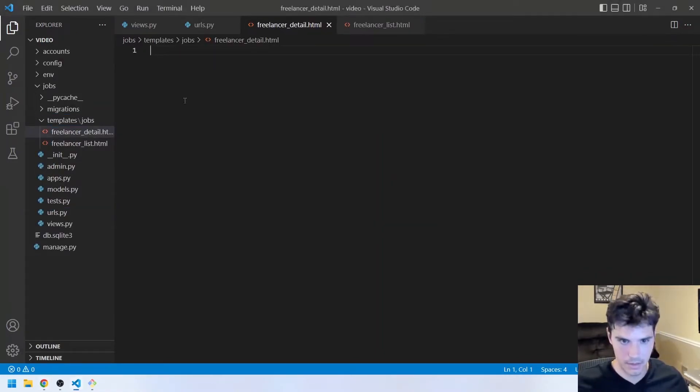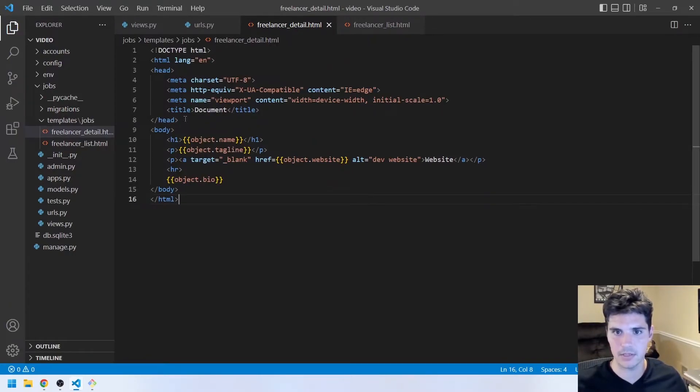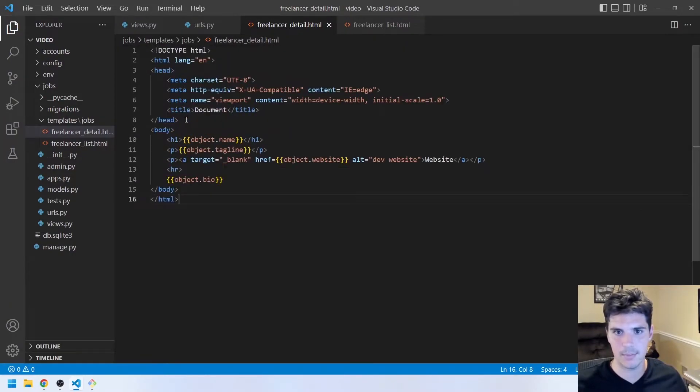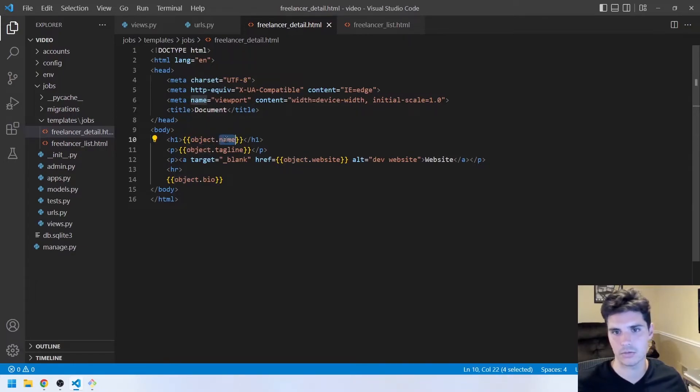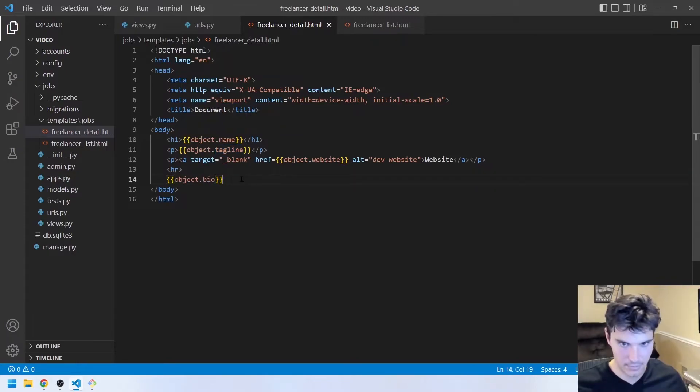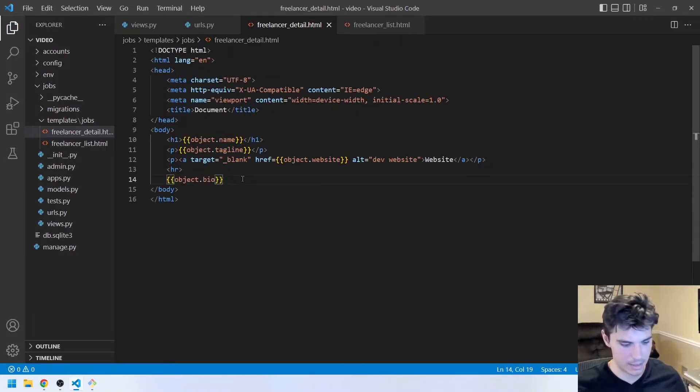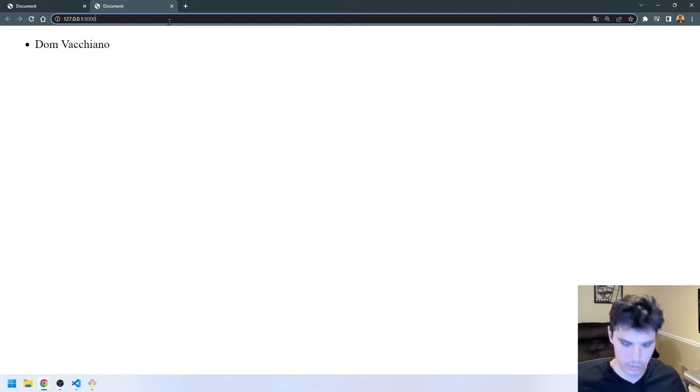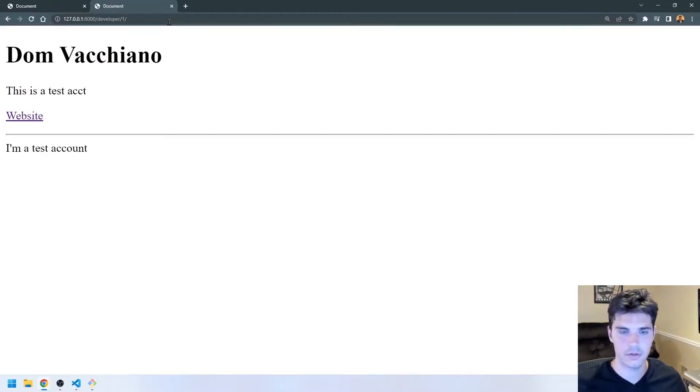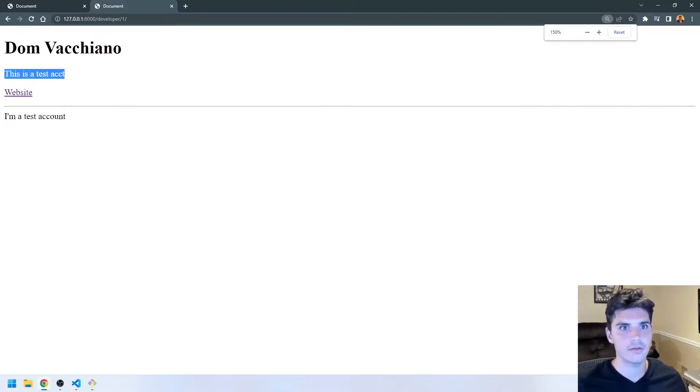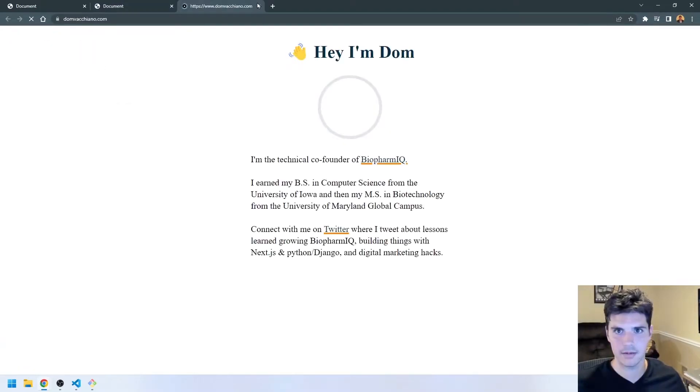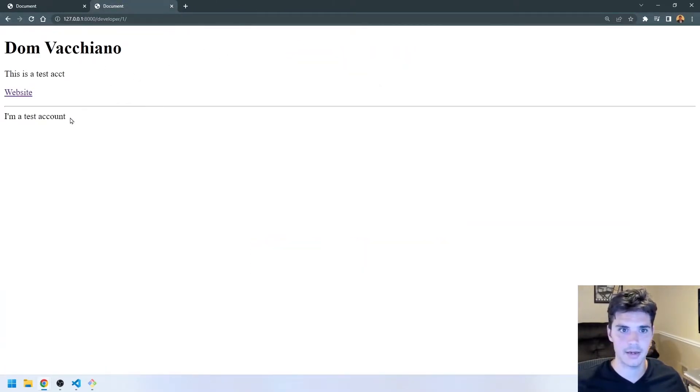And then we can paste in this HTML. And again, it's just a basic HTML document. But we get access to the object, which is the freelancer. And so we'll just display their name, their tagline, their website, and their bio. So we can go ahead and make sure the server's still running. And so if we go to /developer/1, you can see we get Don Vacchiano. This is a test account that goes to my website. And I'm a test account.